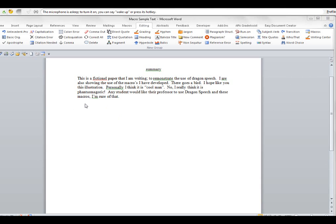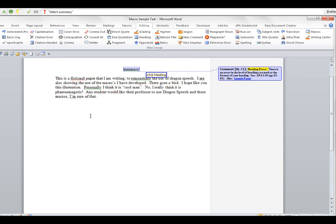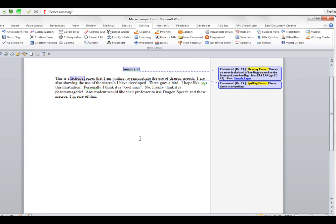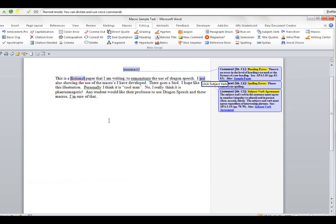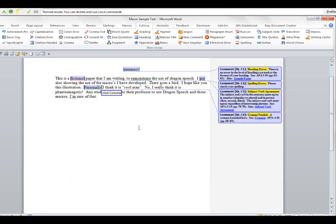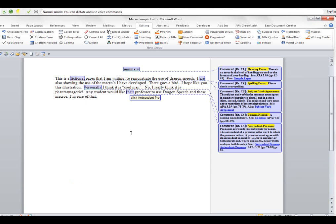Wake up. Click heading. Click spelling. Click subject verb. Click comma. Click antecedent probe. Go to sleep.